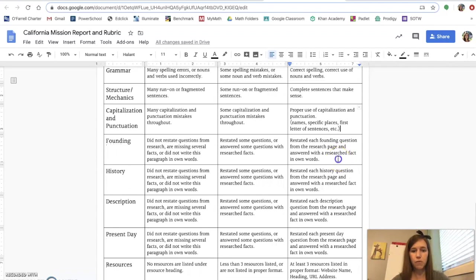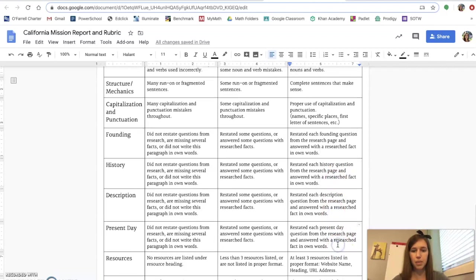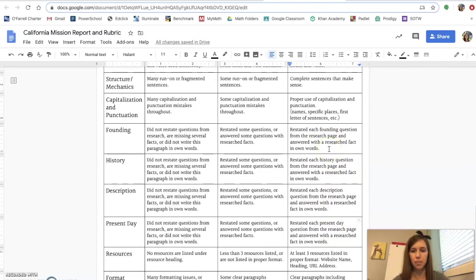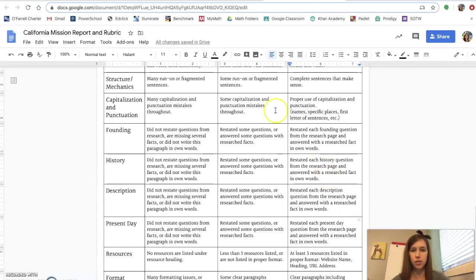Next is your founding paragraph, history paragraph, description paragraph, and present day paragraph. You'll notice that the three point column is basically the same. And that's saying that you restated each of the founding history description or present day questions from the research page and answered them with a researched fact in your own words.